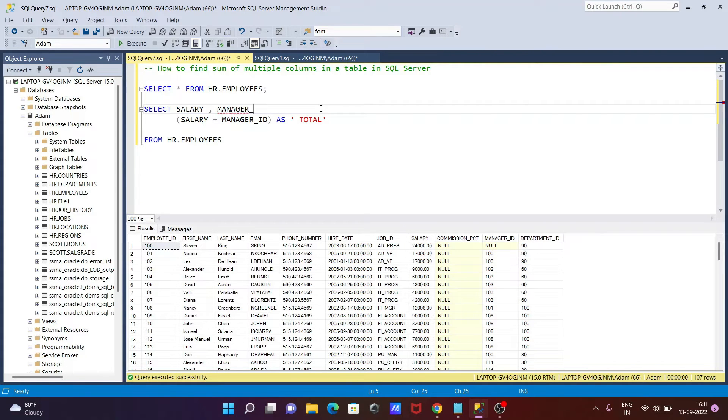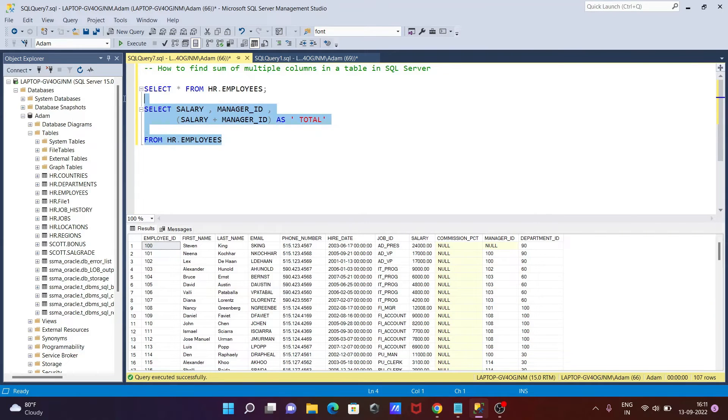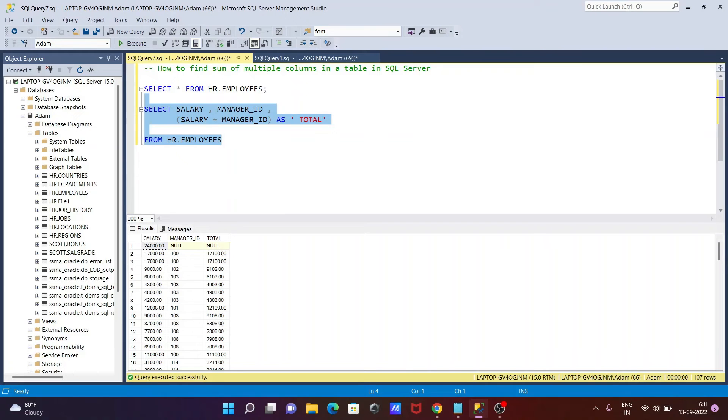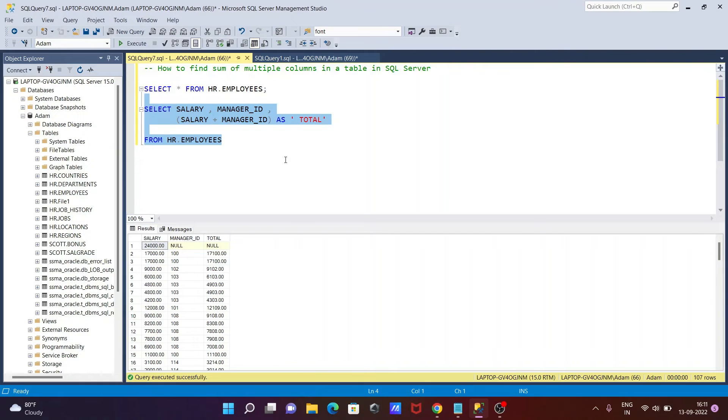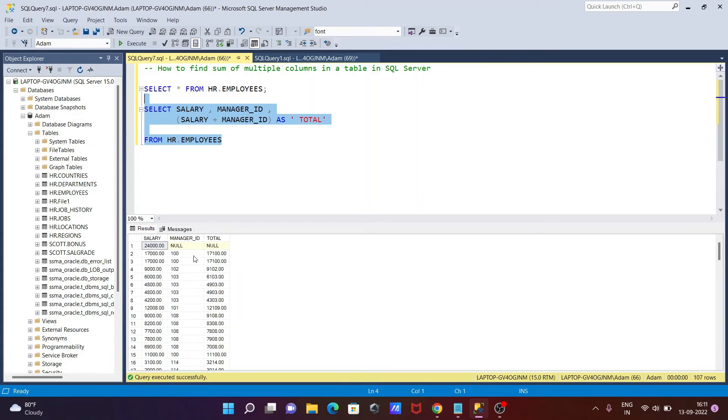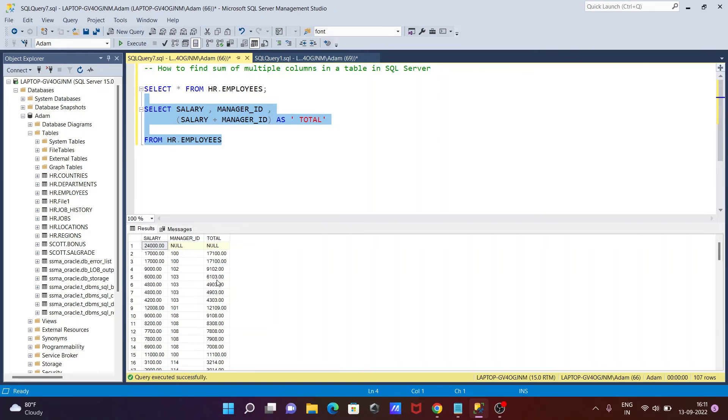When I execute this query, you can see here 24,000 adding with NULL is returning NULL. If you are doing the addition with NULL, NULL and 24,000 returns NULL. But when two integers try to add - 17,000 plus 100 - that comes 17,100. The same here, 9,000 with 103 - that's complete.